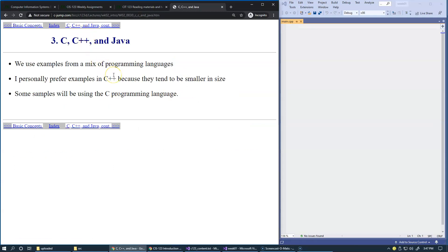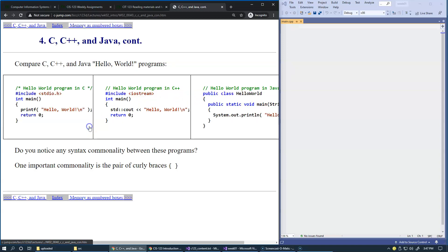As I told you already, we're using examples of different programming languages. I personally prefer examples in C++ because they tend to be smaller in size. Some examples will also use traditional C programming language. Here we have three examples of the same program that prints Hello World on the computer screen.